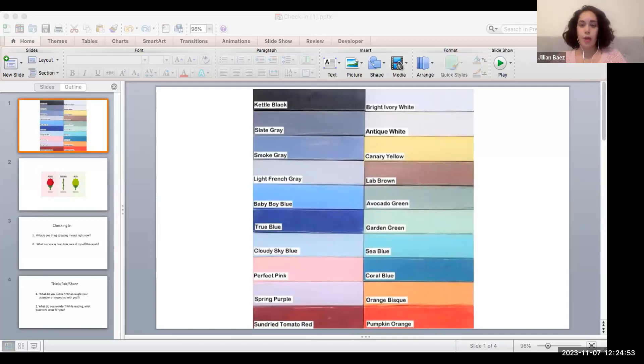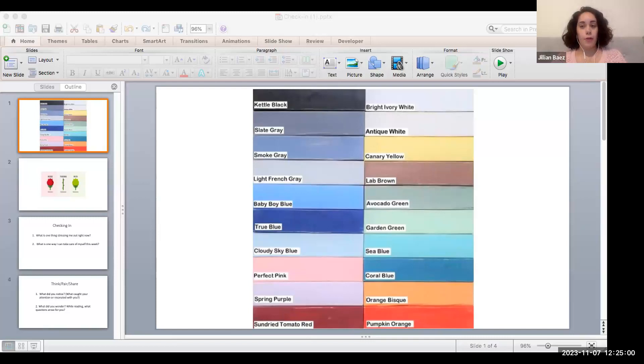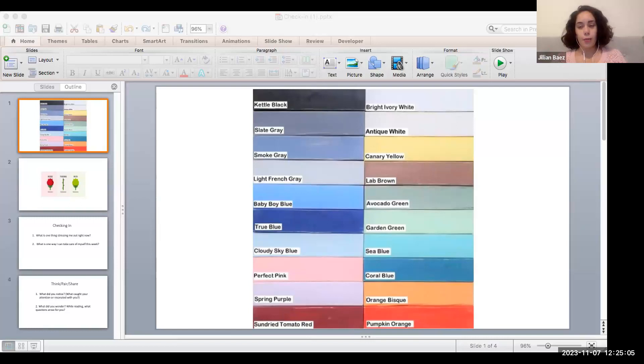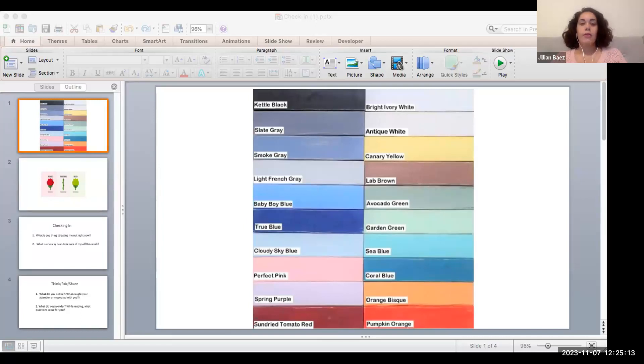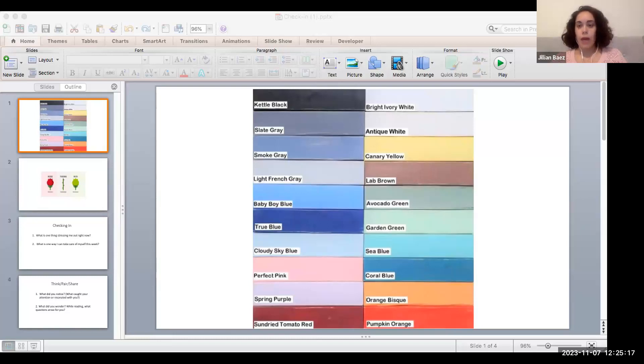And so I wanted to share just a few of my favorite check-ins. So this one I borrowed from Xiao, although this is a different image I use. But the idea here, and you can practice doing this if you want to open up your chat box, is I asked the students to take a look at this color palette and to name which color they're resonating with today and why. So I'll give you a moment.